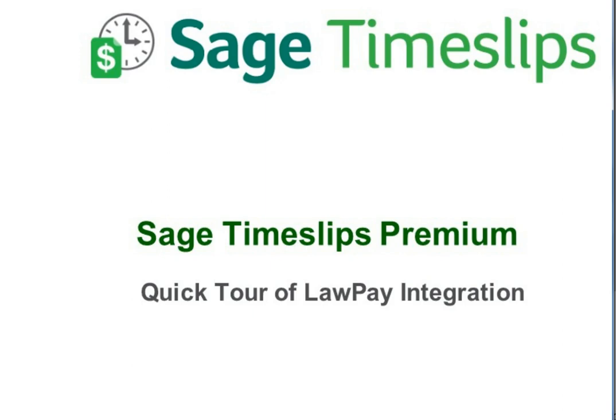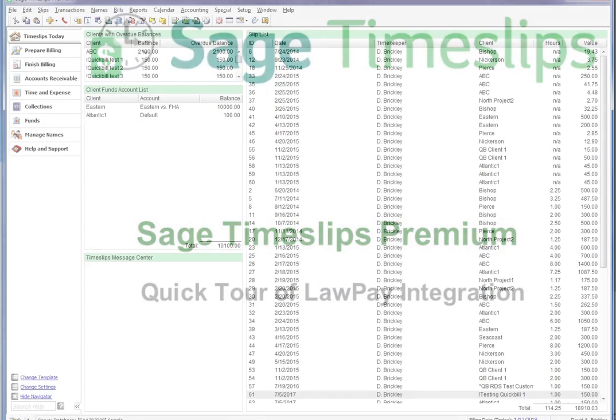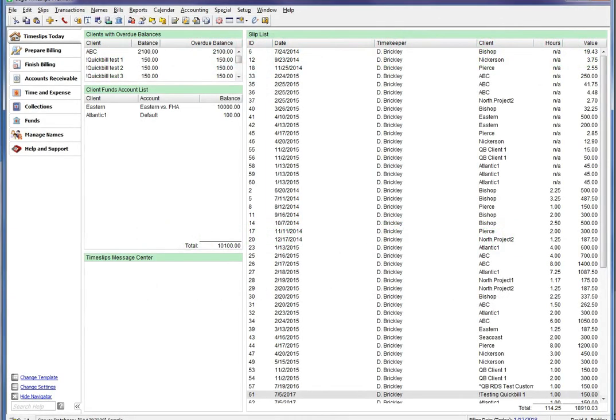In Sage Timeslips, we now offer the ability to connect an AffinityPay LawPay account to Timeslips. LawPay is an electronic payment service that allows users to accept credit card payments online, send emails with links to pay online, and now with this new integration, you will be able to connect Timeslips and LawPay accounts, allowing you to view any and all LawPay transactions in Timeslips, as well as create accounts receivable payments from those transactions.